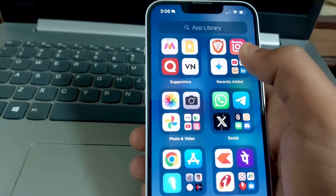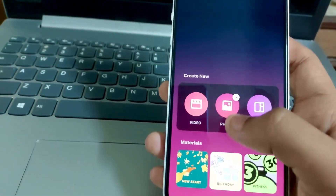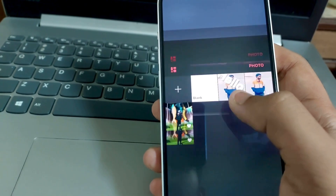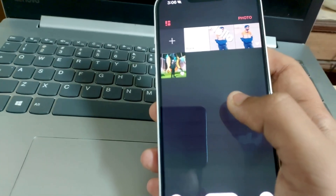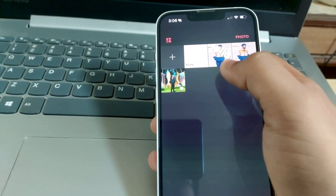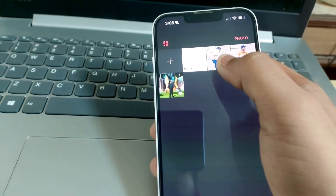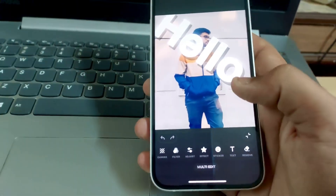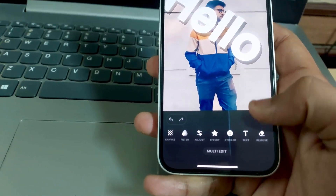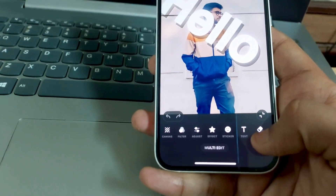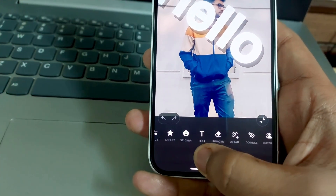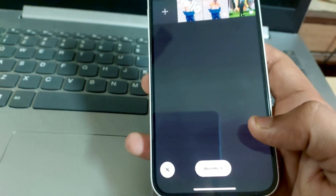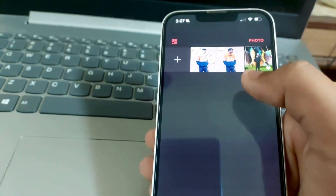Go to the InShot app again, go to photos, and create new. Click on the picture you just created. Now what you're going to do is put a picture-in-picture — abbreviated as PIP — here.